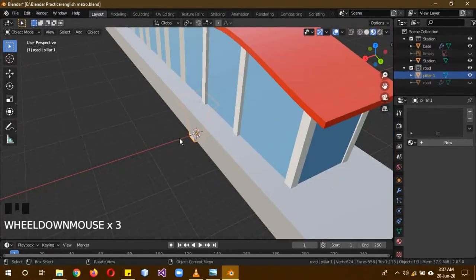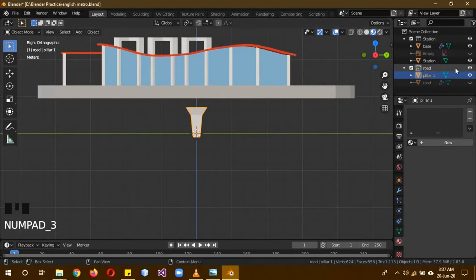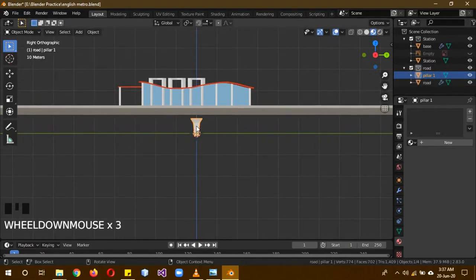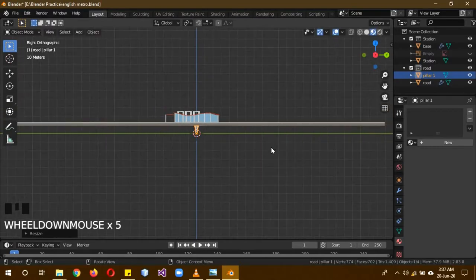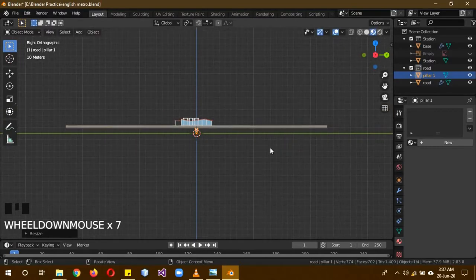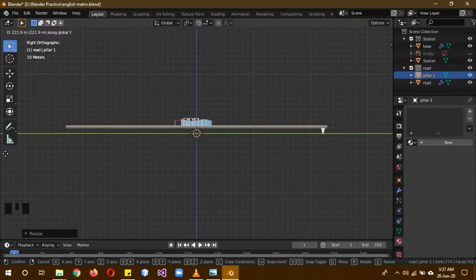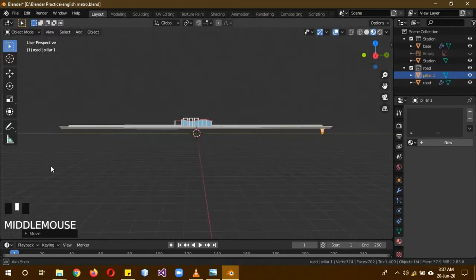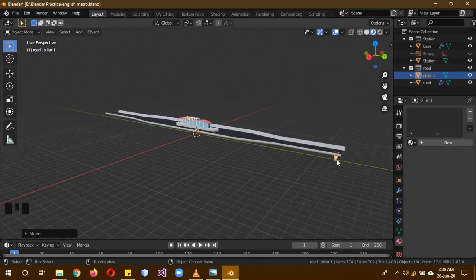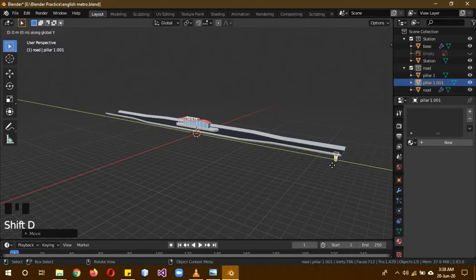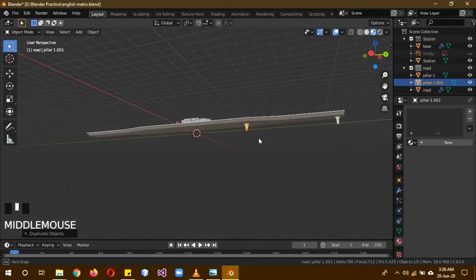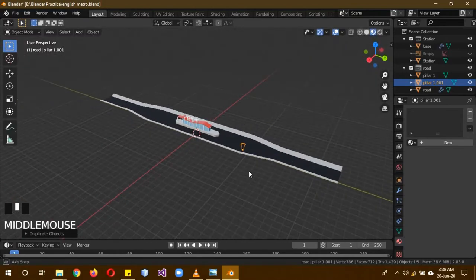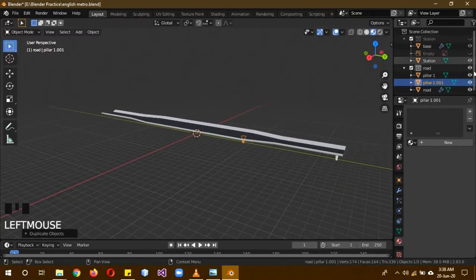After our pillar number 1 has been created, unhide the station to make it appear again. Press 3 to go to side view and also make the road appear again. The pillar actually needs to be, press S and Z to make it a little bit taller. Also move it, G and Y to move it on this side over here. Now we are going to be creating another pillar because this pillar works for this thin road but it works for the thicker road. So we are going to be creating another pillar out of this one. Shift D, G, Y to move it about here.